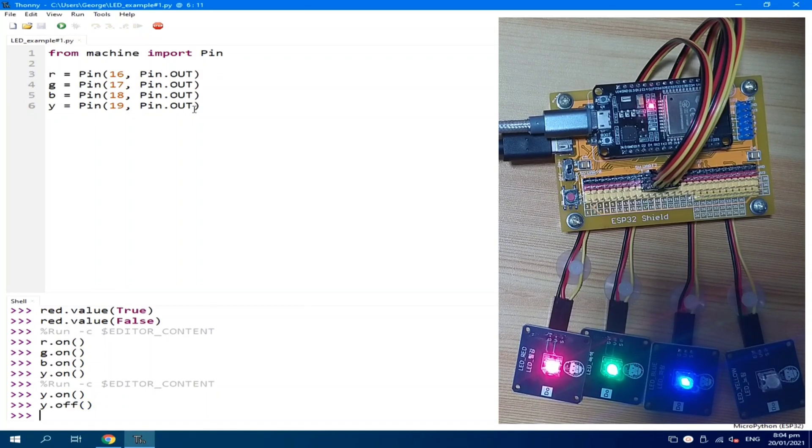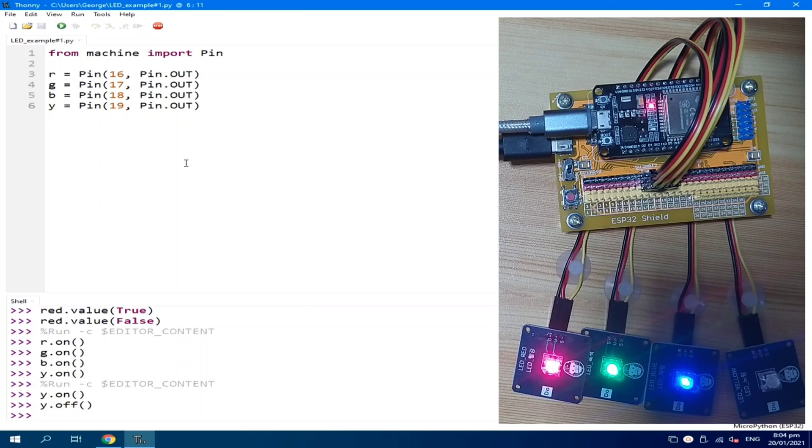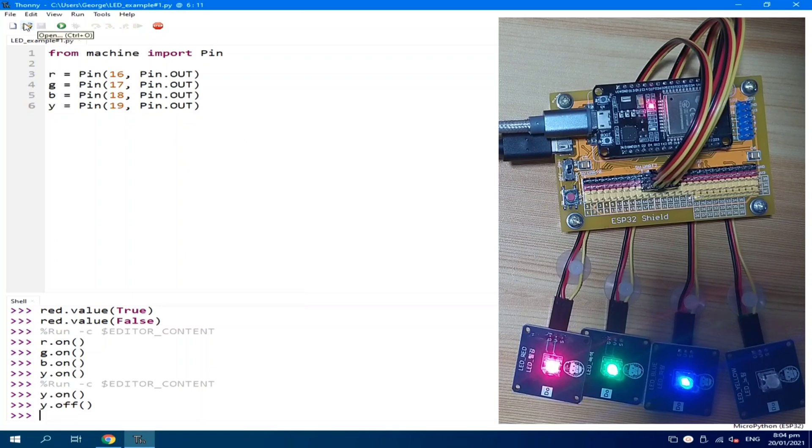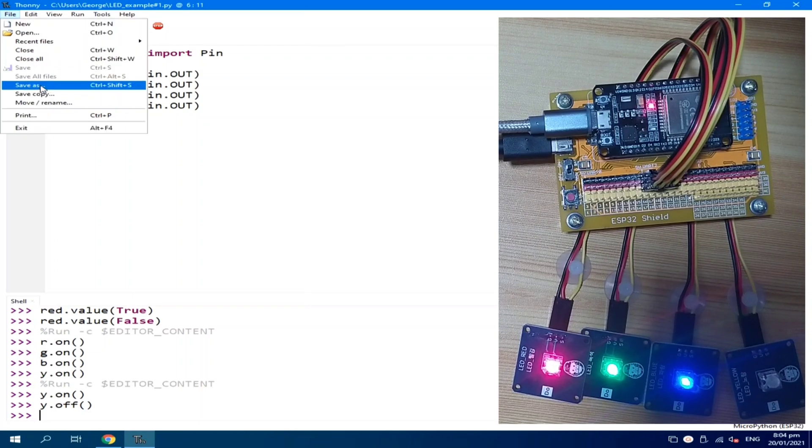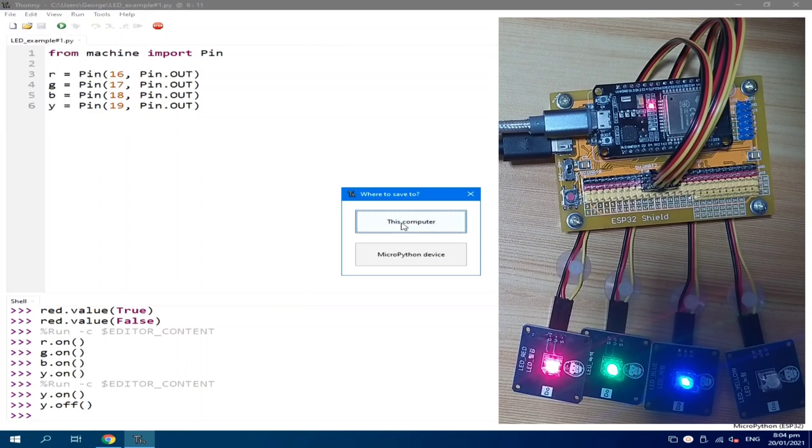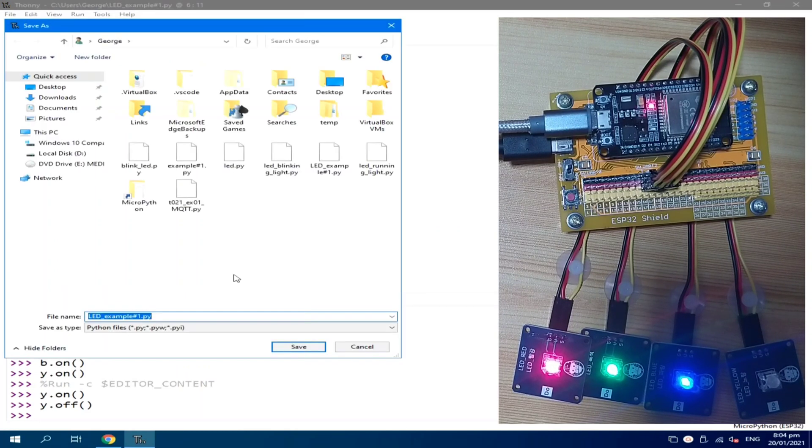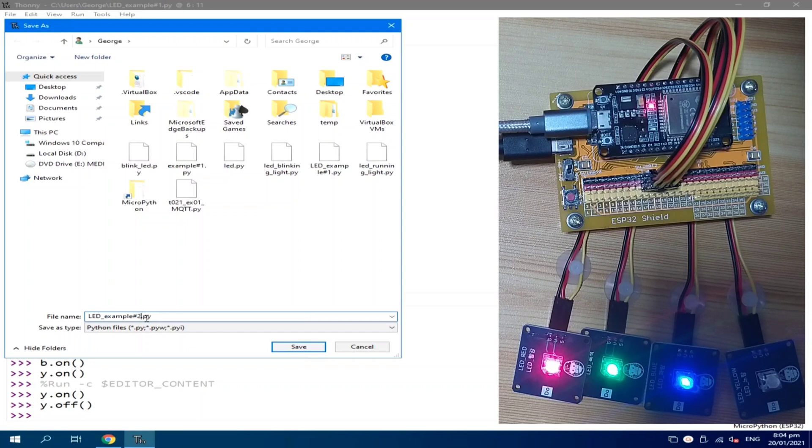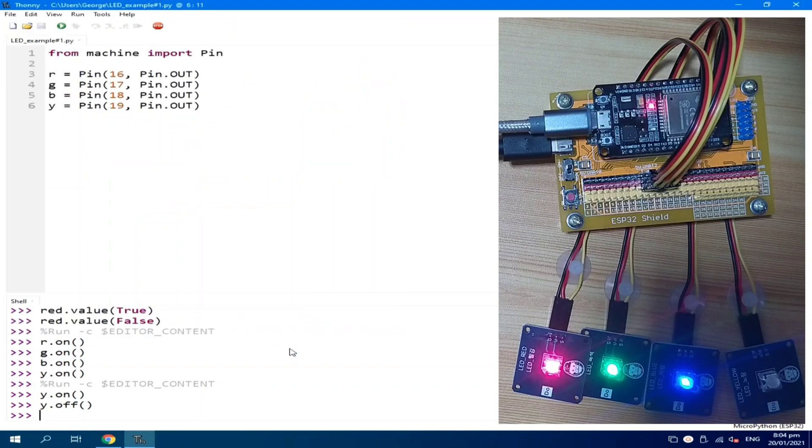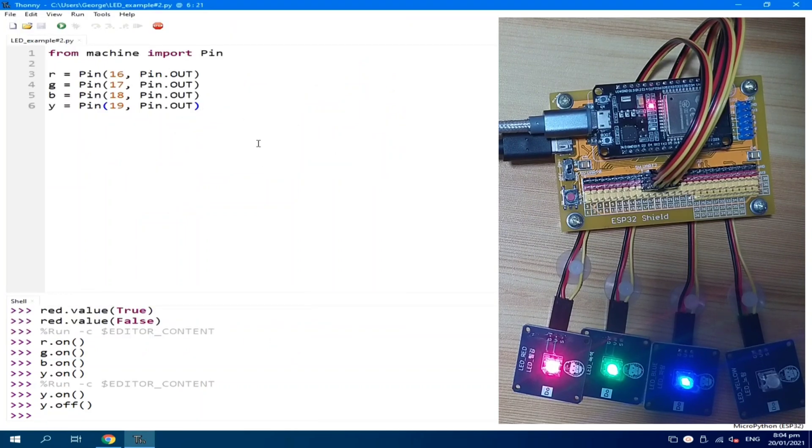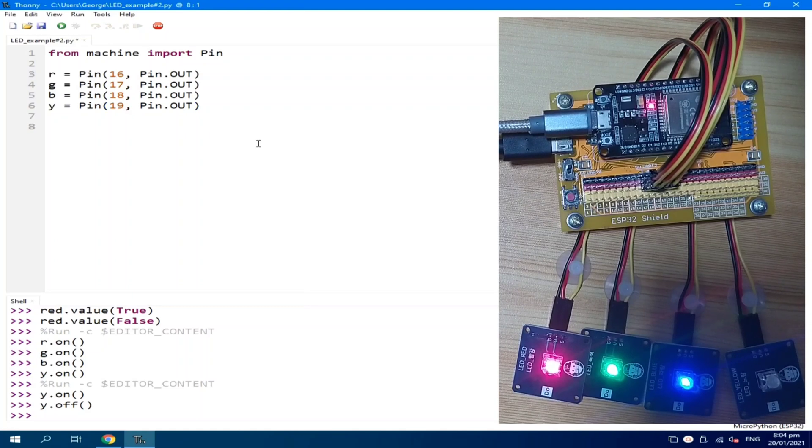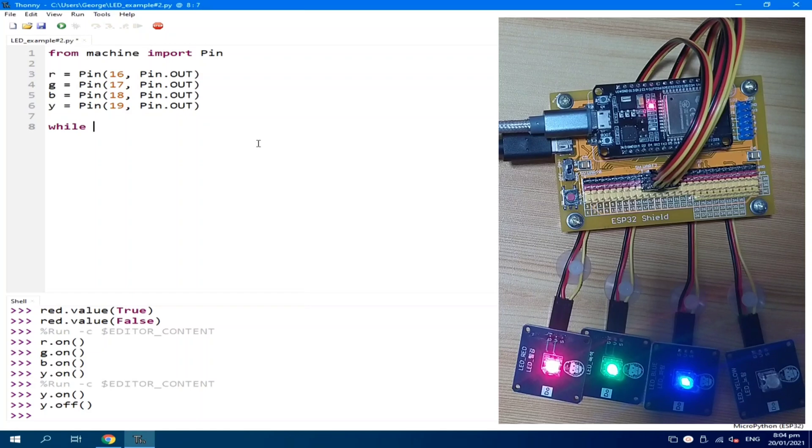Let's modify this one and let's make every LED blink. Let's save it. Let's call it example number 2. Now, this time, I want to blink it using a loop. So, while true. This is the way on how to create an indefinite or infinite loop in MicroPython.